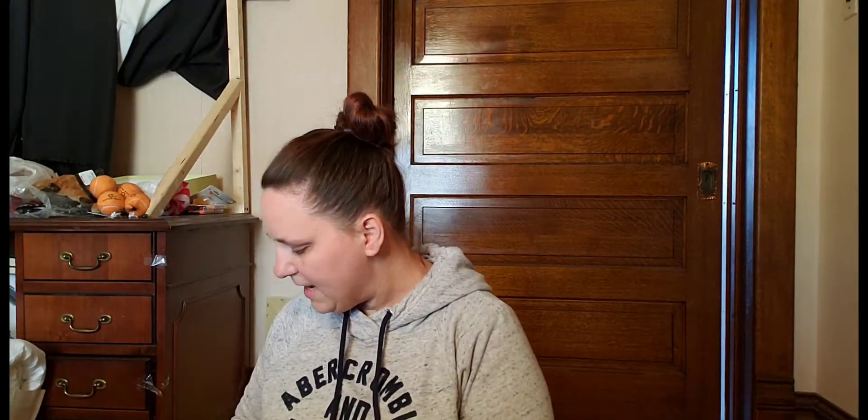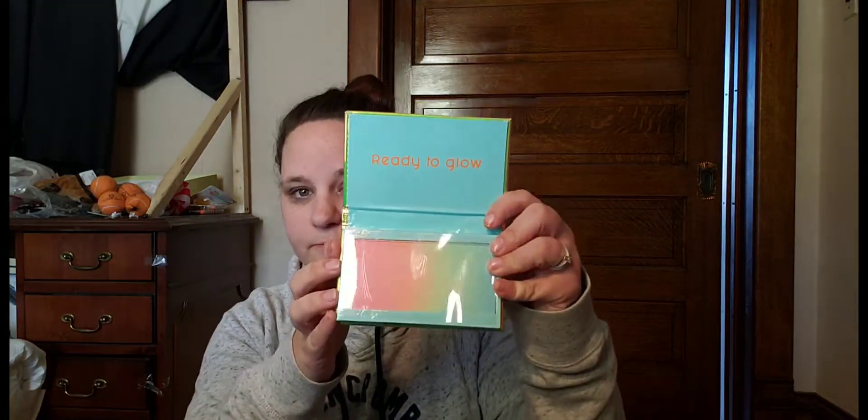And then for Haley, I got some of these under-eye patches. One's for puffiness and brightening or de-puffing, and one's for brightness. And then they had, I thought these highlighter palettes were cute. So I got her one of those at Target for six dollars.